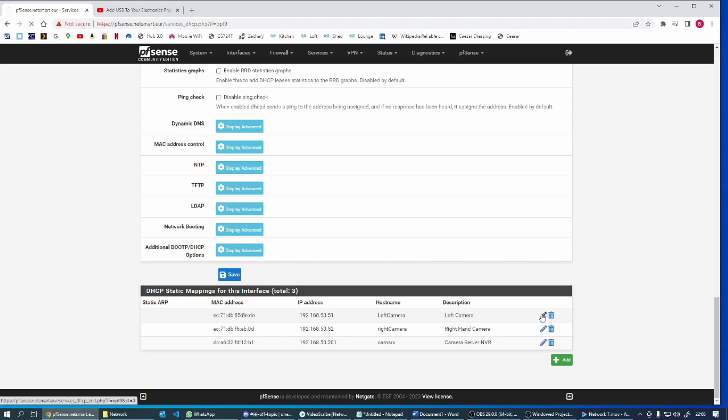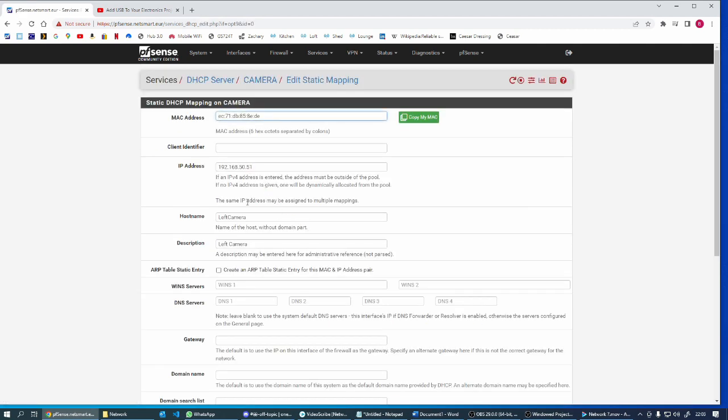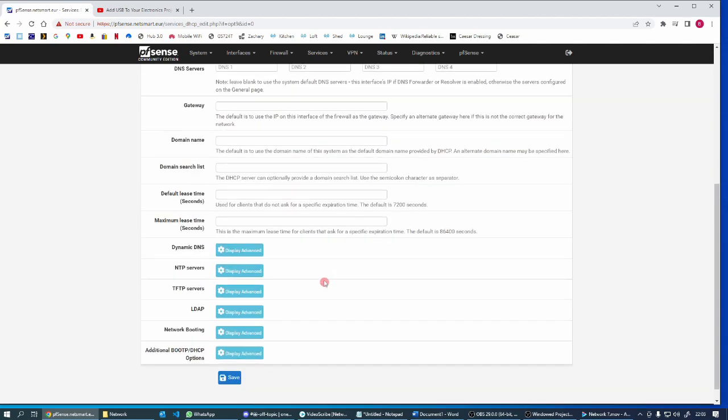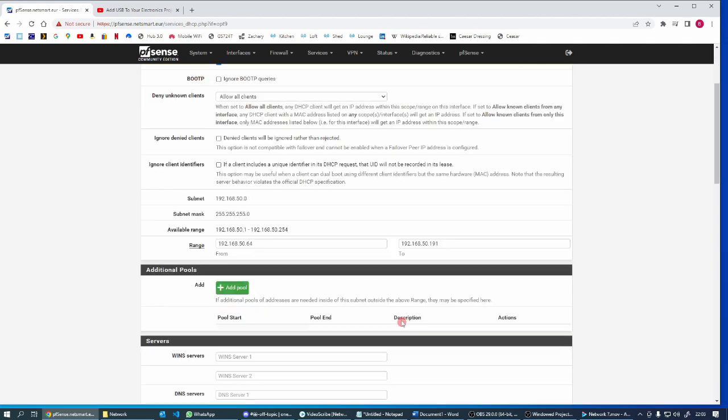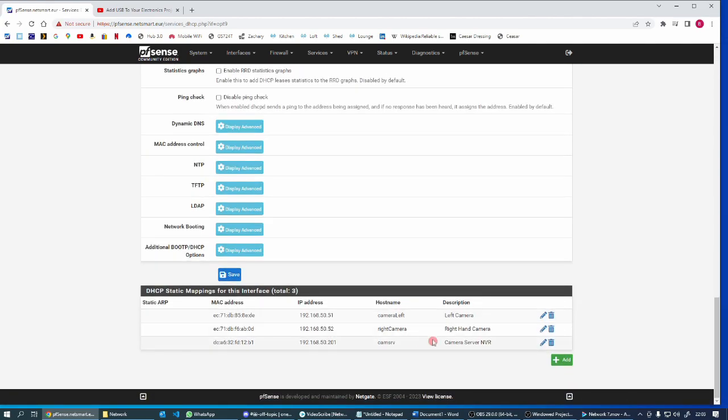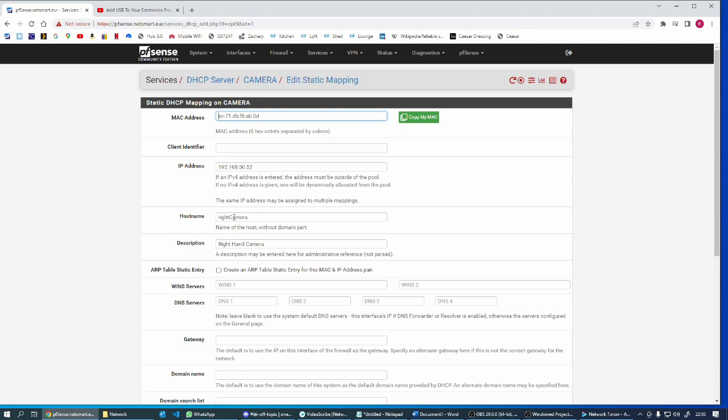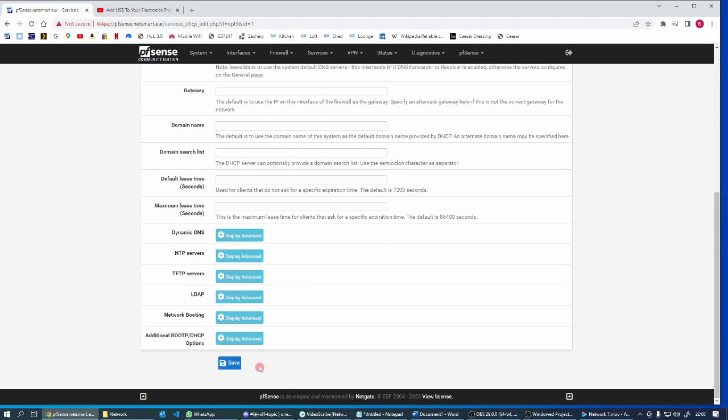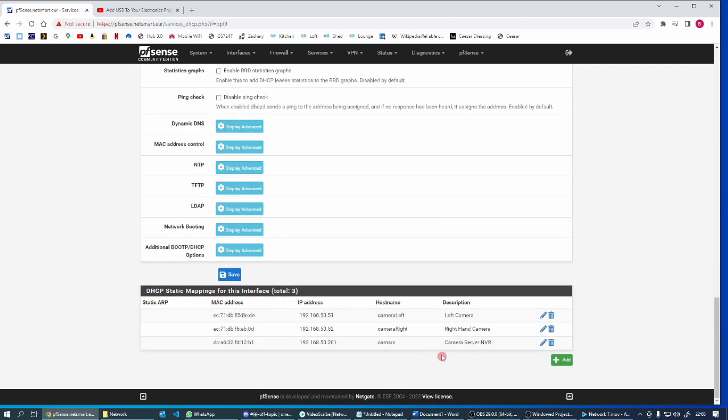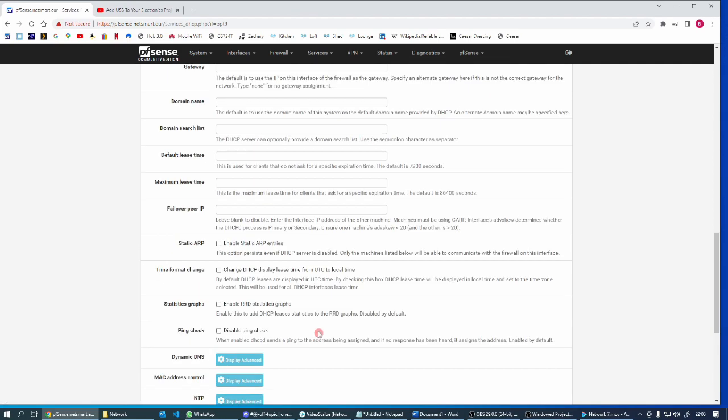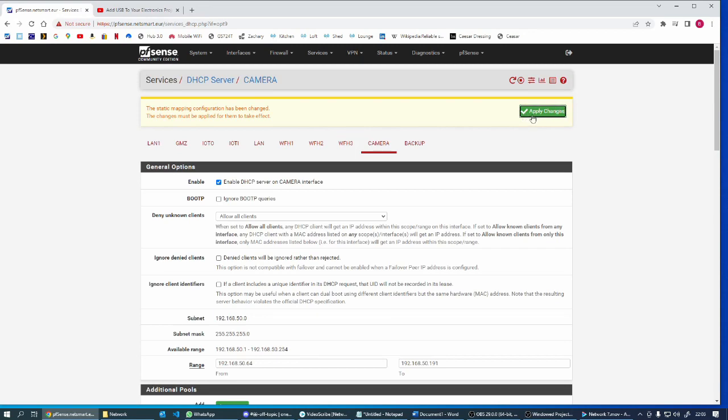Let me edit that. Let's make that camera left. Let me edit that, camera right, and that'll do it. Okay, and apply changes.